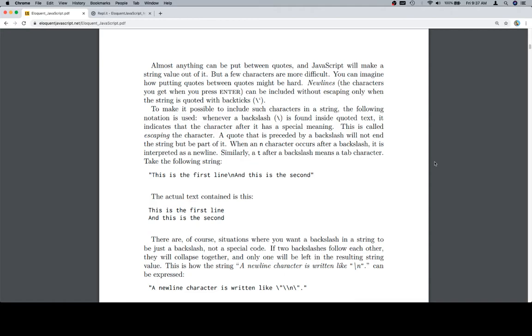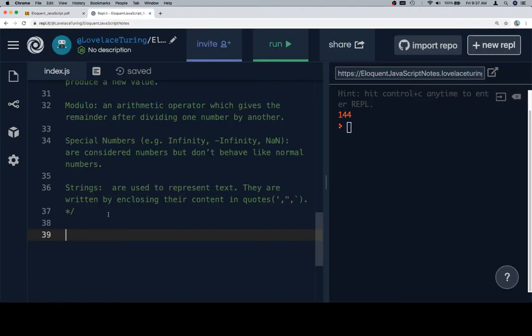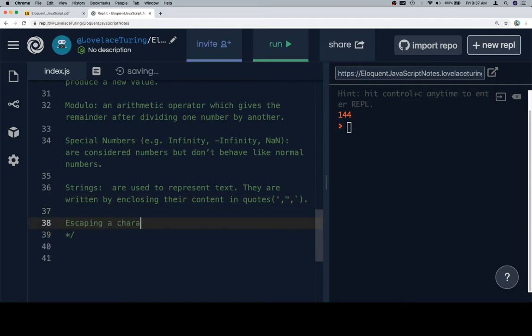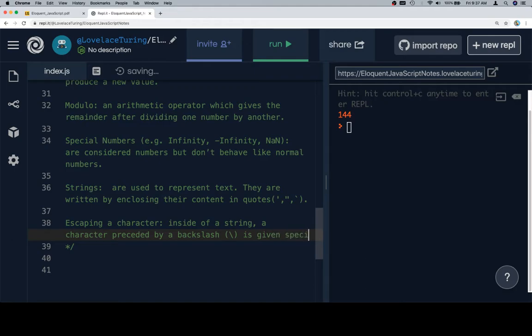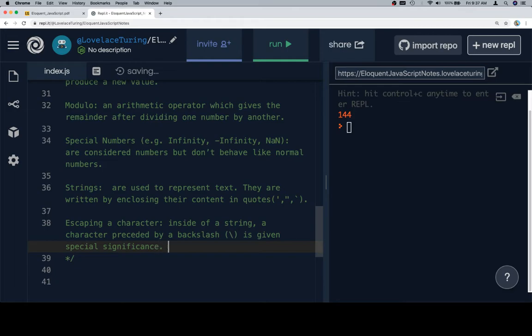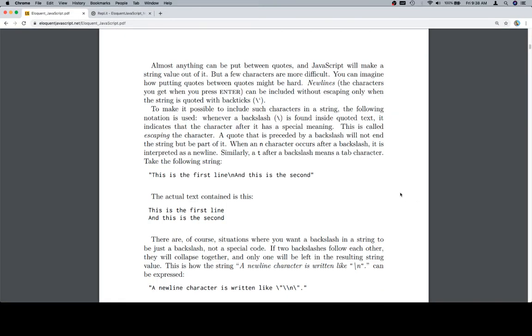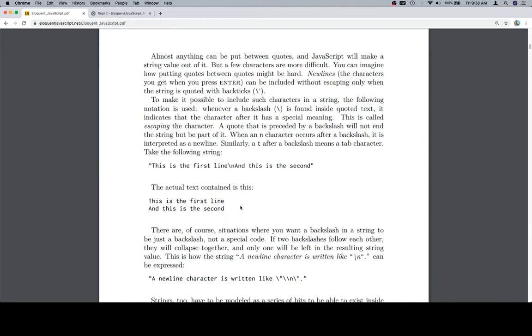This is called escaping the character. Sounds like a reasonable addition to our vocab terms. Escaping a character inside of a string, a character preceded by a backslash, is given special significance. Similarly, a T after a backslash means a tab character. Take the following string: This is the first line and this is the second. The actual text contained is this: This is the first line and this is the second.